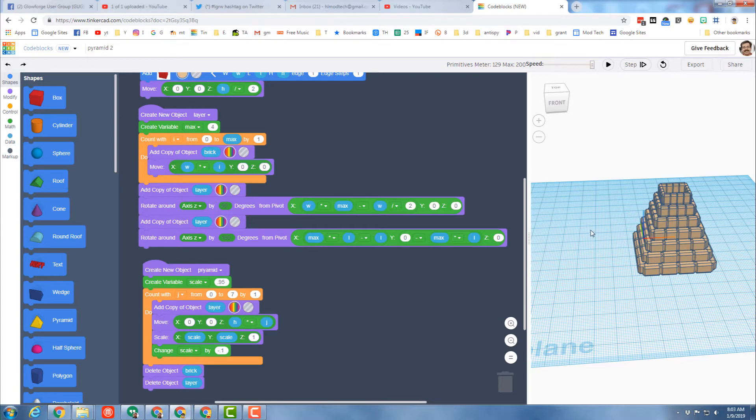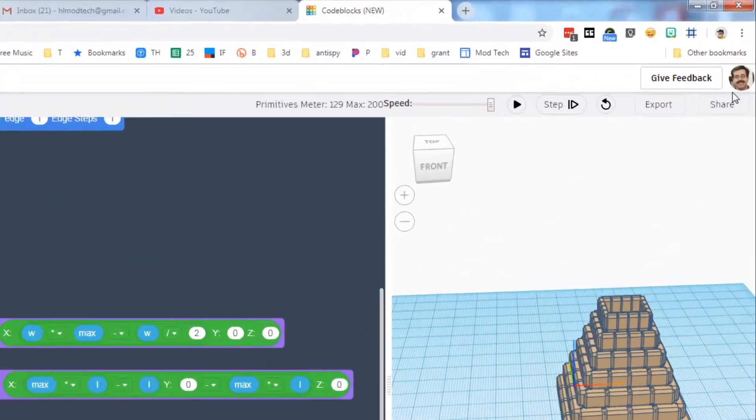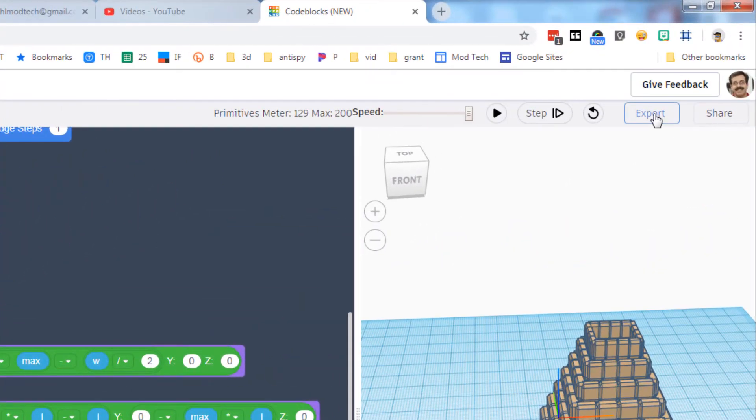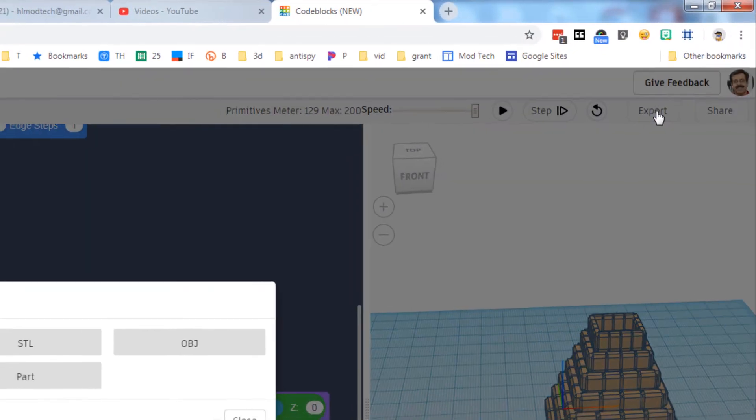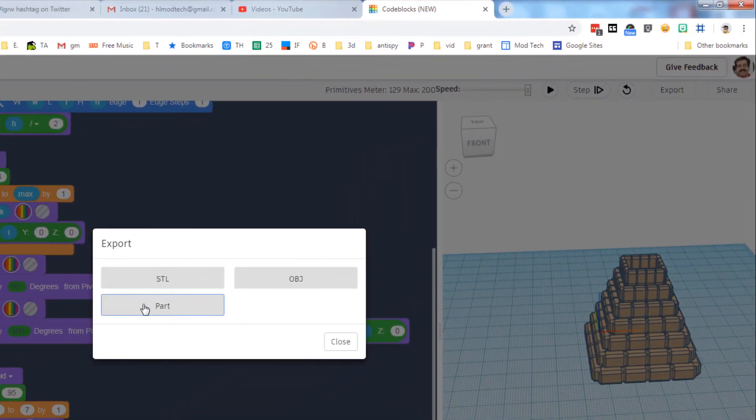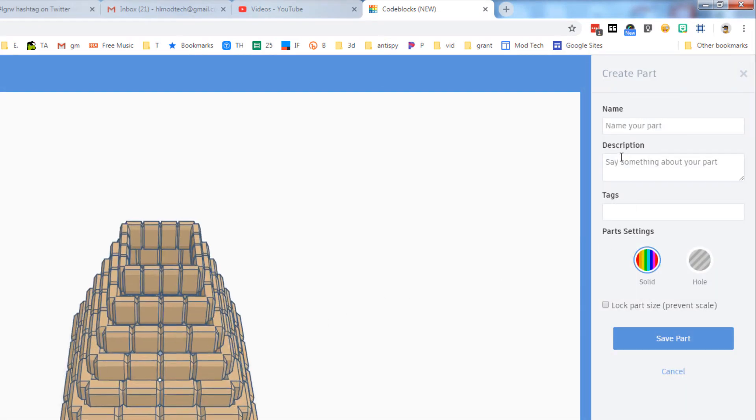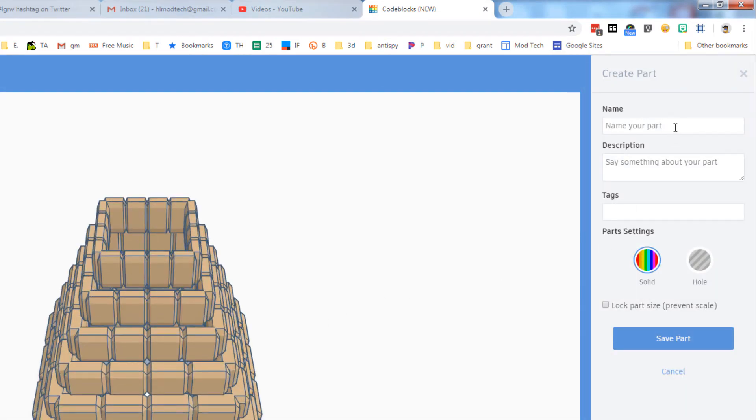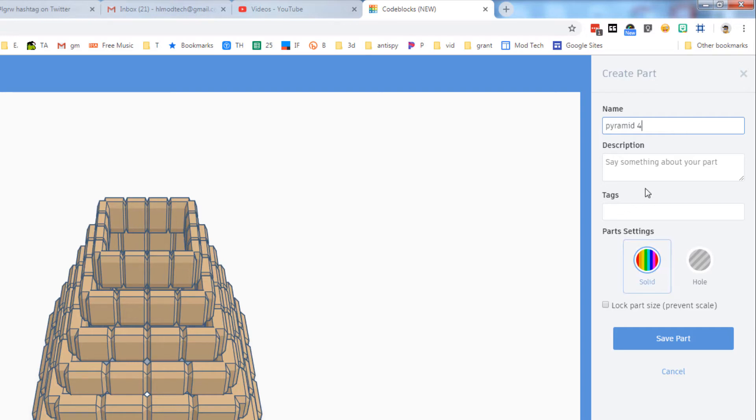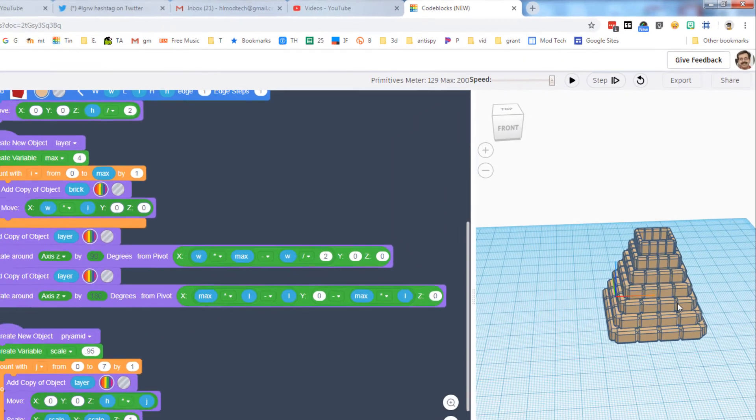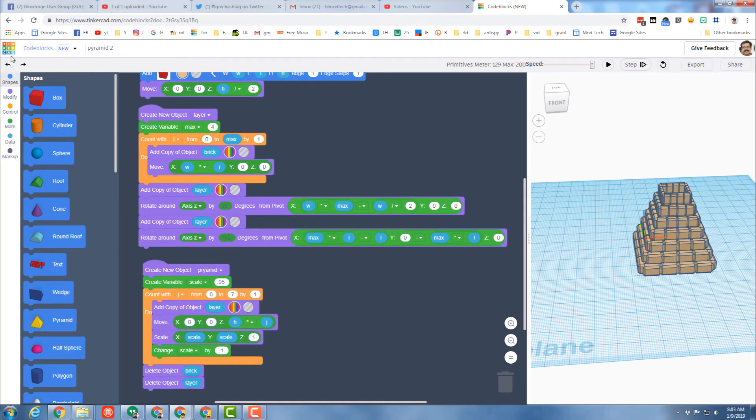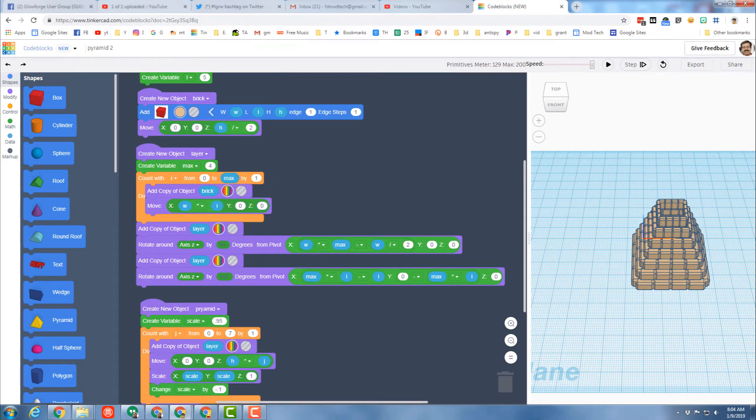The part I want to show you today is how to take what you just built and use it in normal Tinkercad. And it is as simple as clicking export and choosing part. When you choose the part option on the right hand side you need to name it. I'm gonna name mine pyramid and I'm gonna put four because it was made out of four, and then I'm simply gonna save the part.